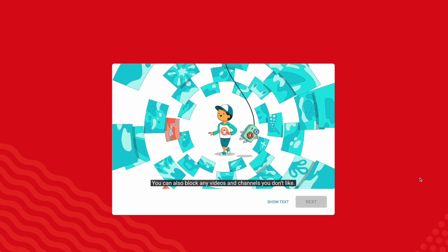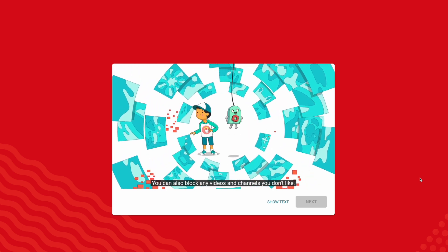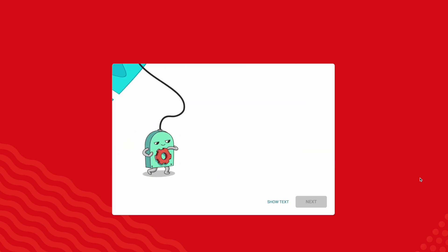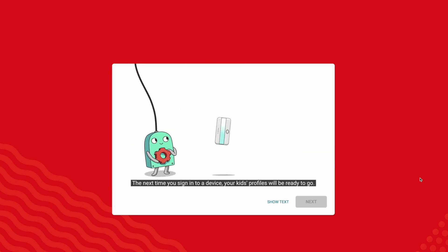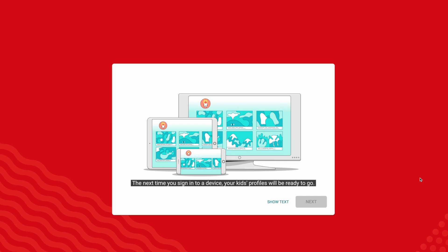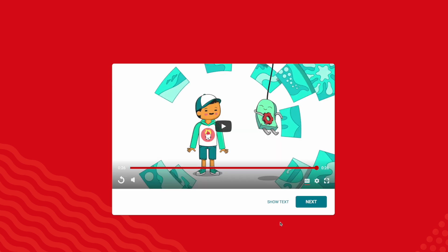that your child is going to consume. You can decide if you want to block any videos or channels. You fully have control over what your child is consuming on YouTube Kids.